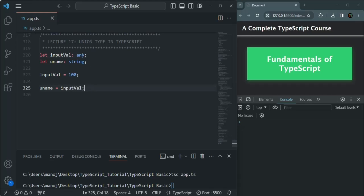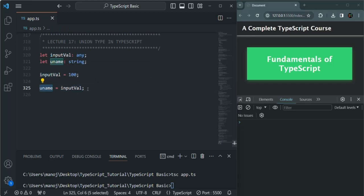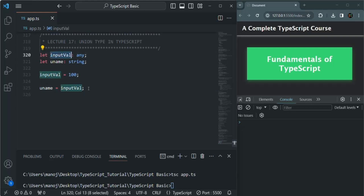That's because any is the most flexible type in TypeScript — it disables all type checking. So when we assign an any-typed value to a string variable, TypeScript disables the type check and allows the assignment. That is not the case with unknown.